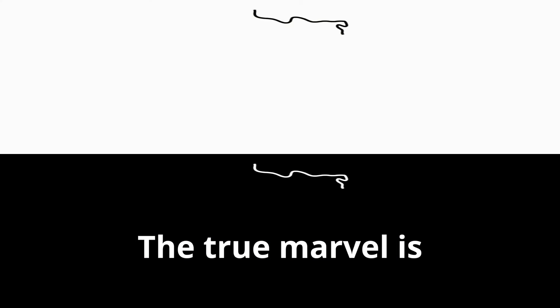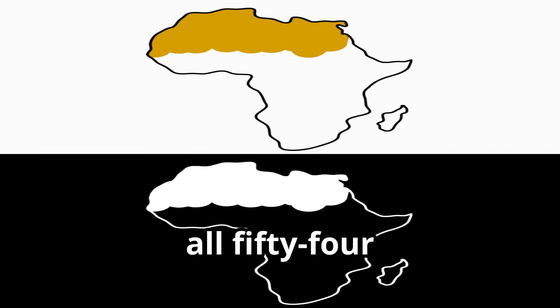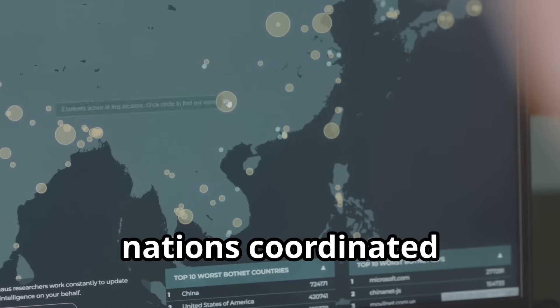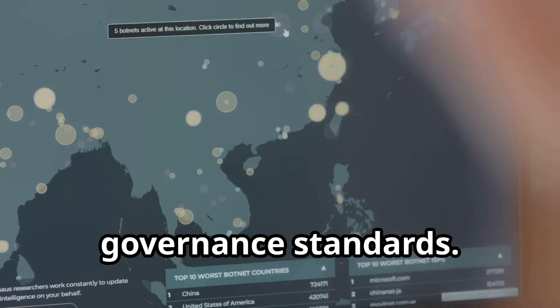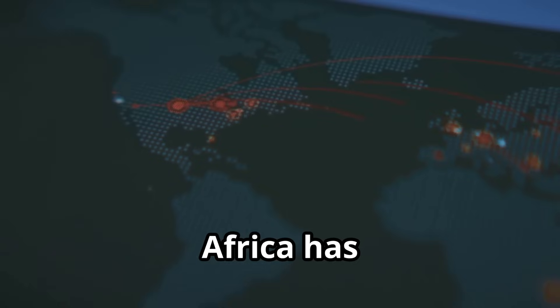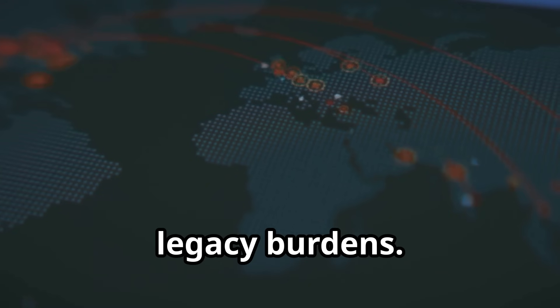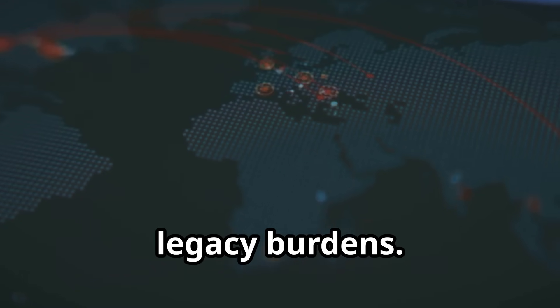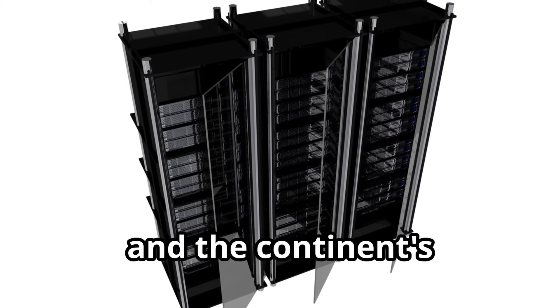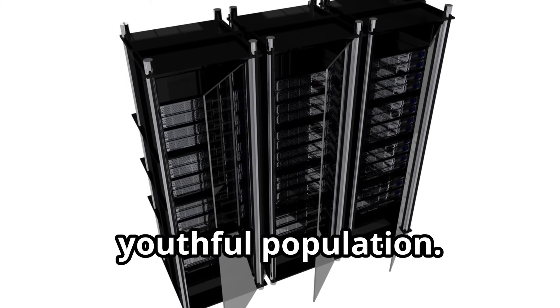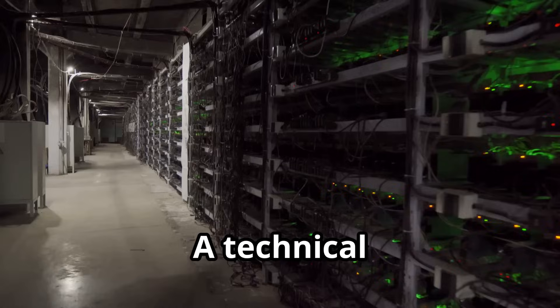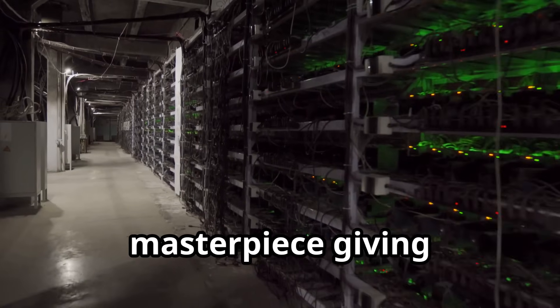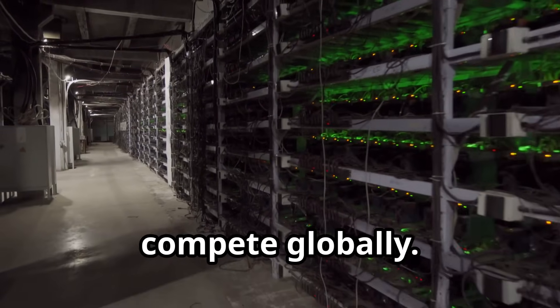The true marvel is the collaboration. All 54 nations coordinated technical and governance standards. Thousands of engineers and technicians were mobilized and trained. Africa has leapfrogged, a new network avoids legacy burdens. Built for AI, IOT, and the continent's youthful population, it provides a scalable, resilient foundation for African innovation.